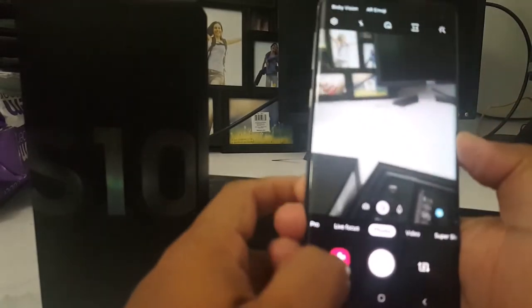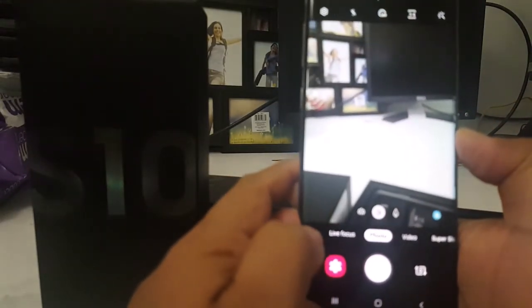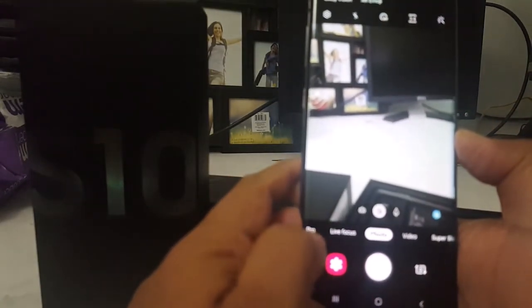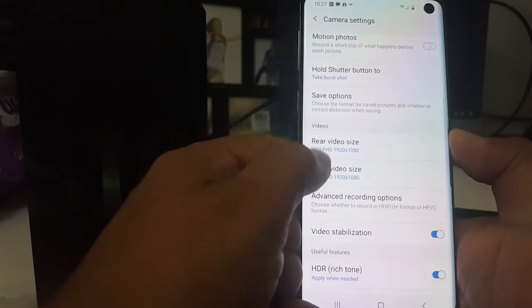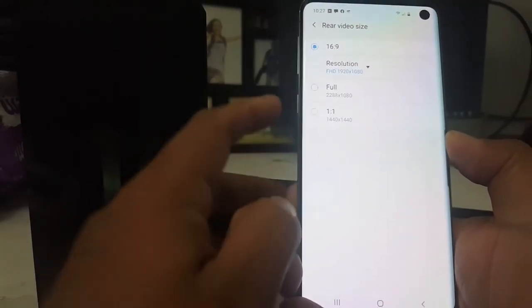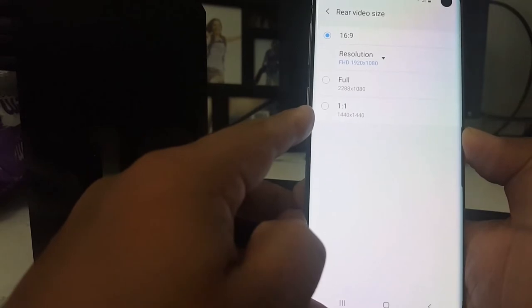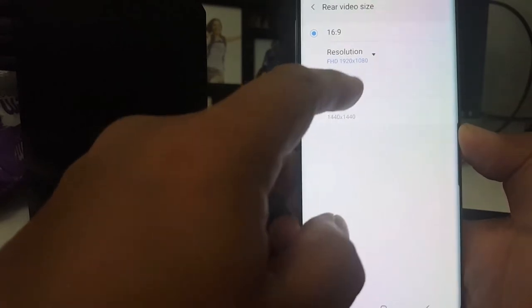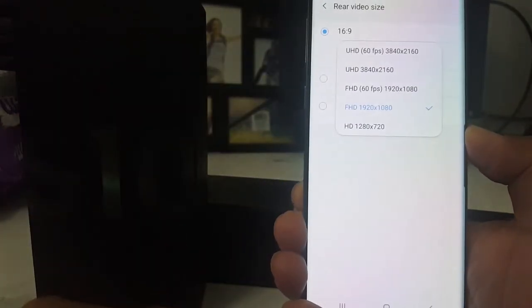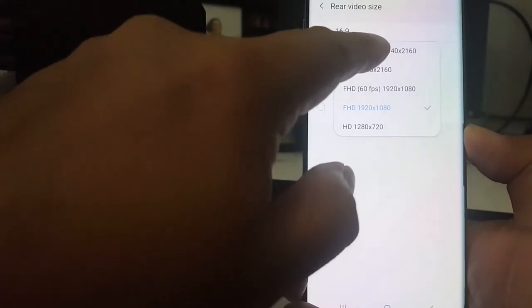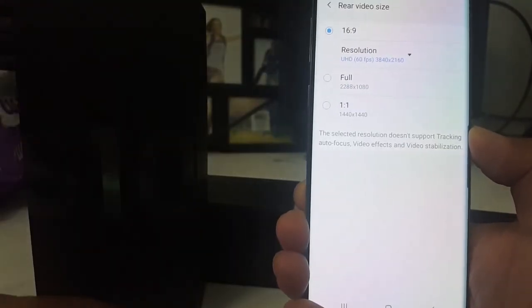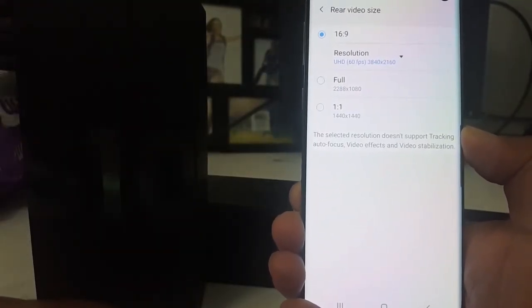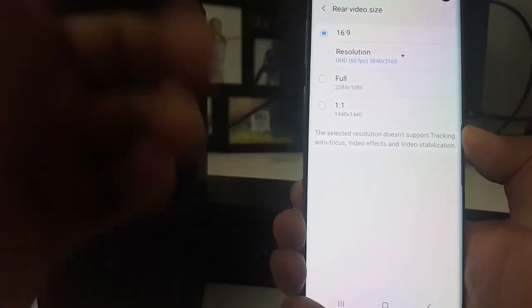You can make 4K videos. Here is the setting for the back camera. When you go here, you can see 720p, 1080p, and when you click on this one, you can see 2160 which is 4K video resolution, so you can record your videos in 4K.